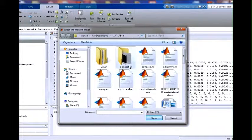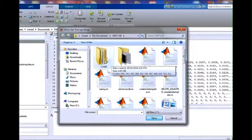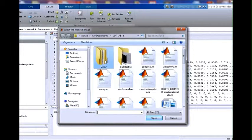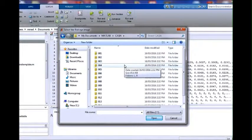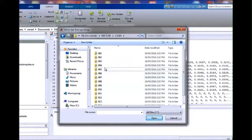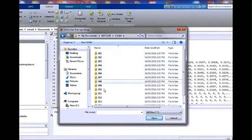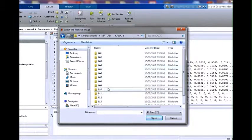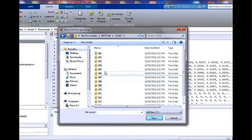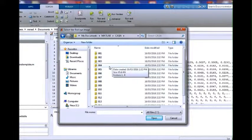We will open the CASIA eye image database. It is comprised of a number of user files, with each file containing a number of captured eye images. We will select user number 3.